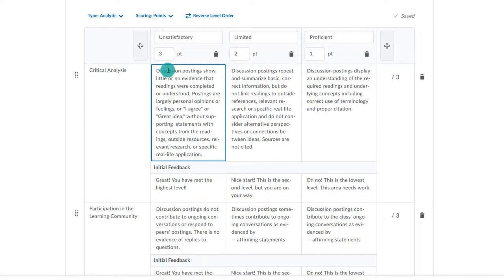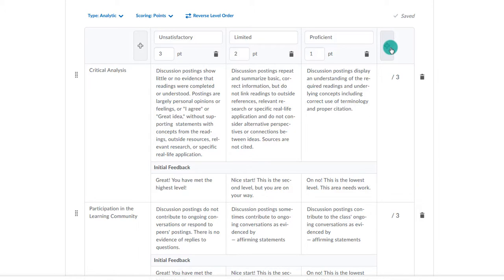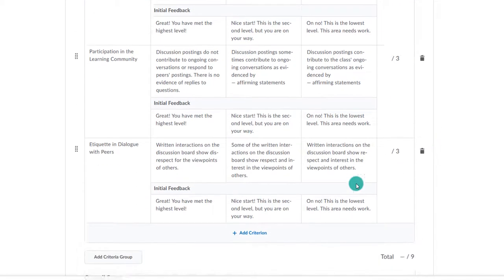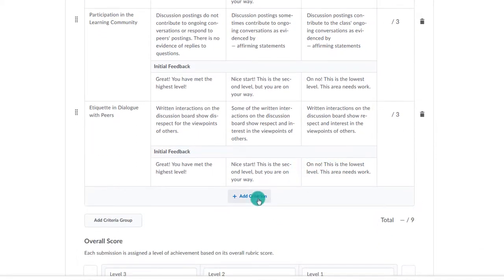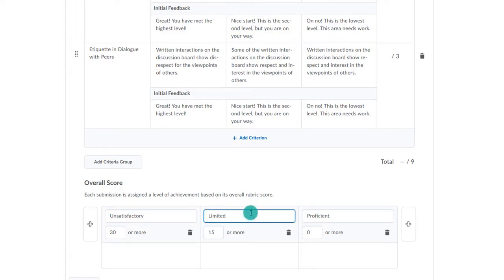Remember that you can add levels on the far right side, or you can add criterion at the bottom. At the very bottom, you can add in an overall score. You probably will name the levels the same as you did above.